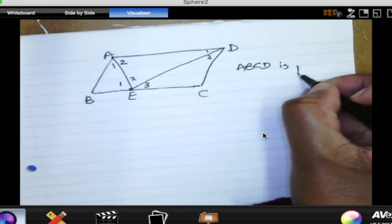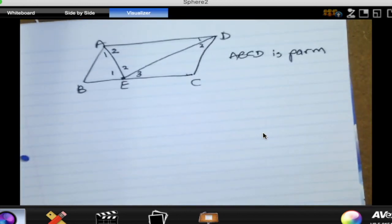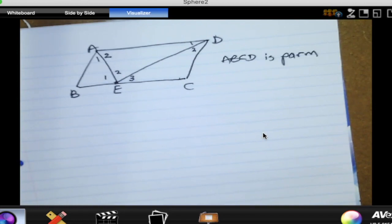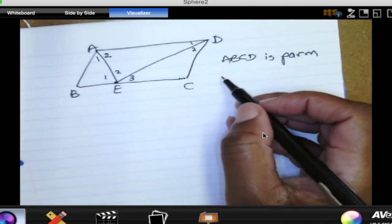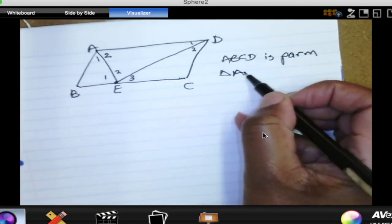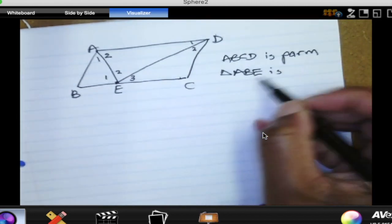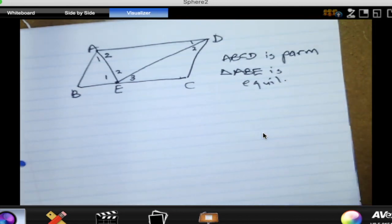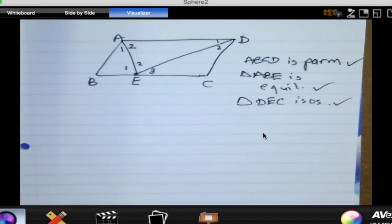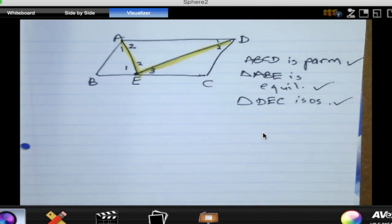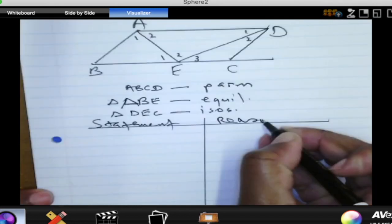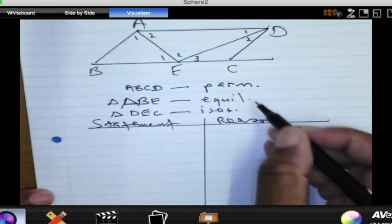ABCD is a parallelogram and we are also given that triangle ABE is equilateral, and triangle DEC is isosceles. We need to prove that AE is perpendicular to ED, which means they meet at 90 degrees. In other words, we are proving that angle E2 is equal to 90 degrees. So, ABCD is a parallelogram and triangle ABE is equilateral.